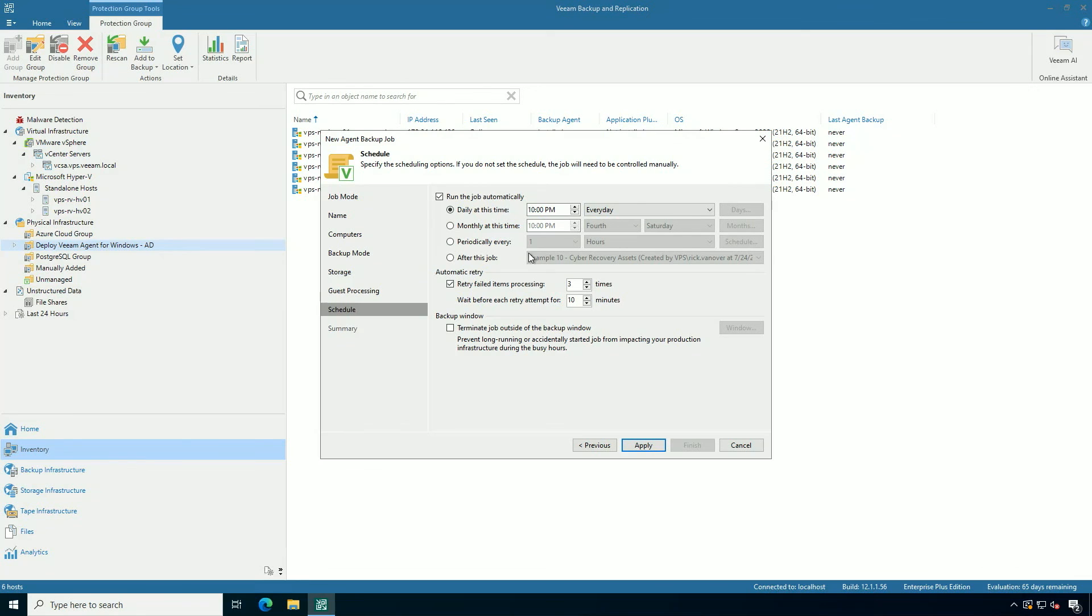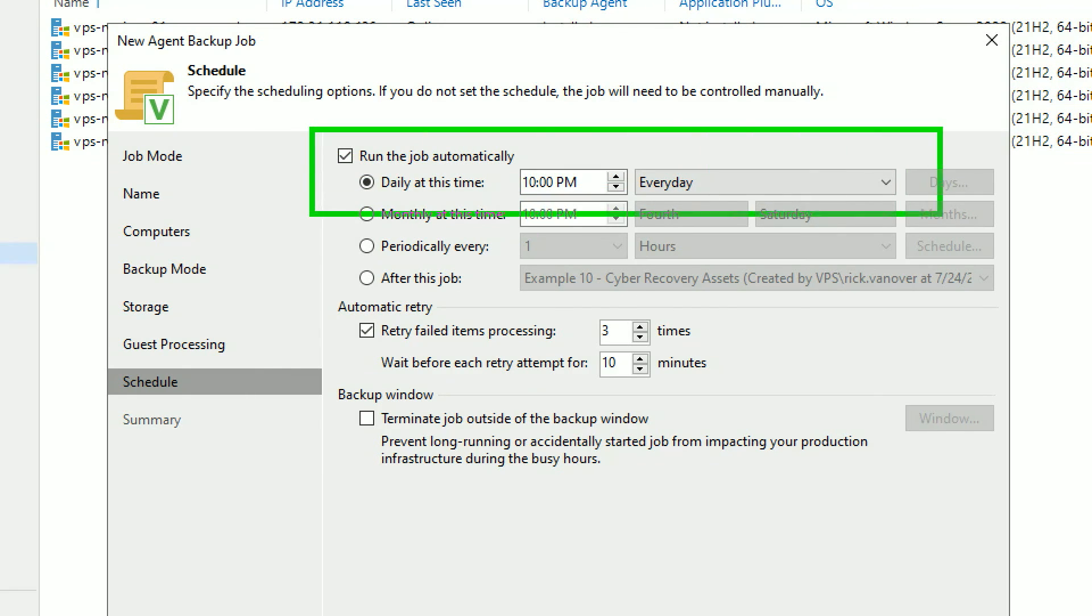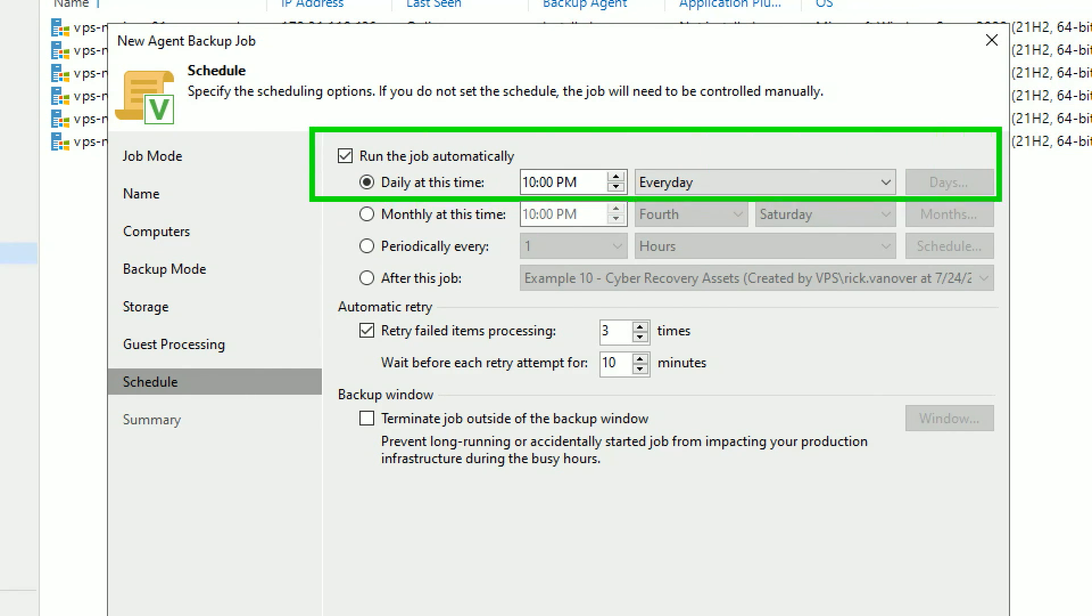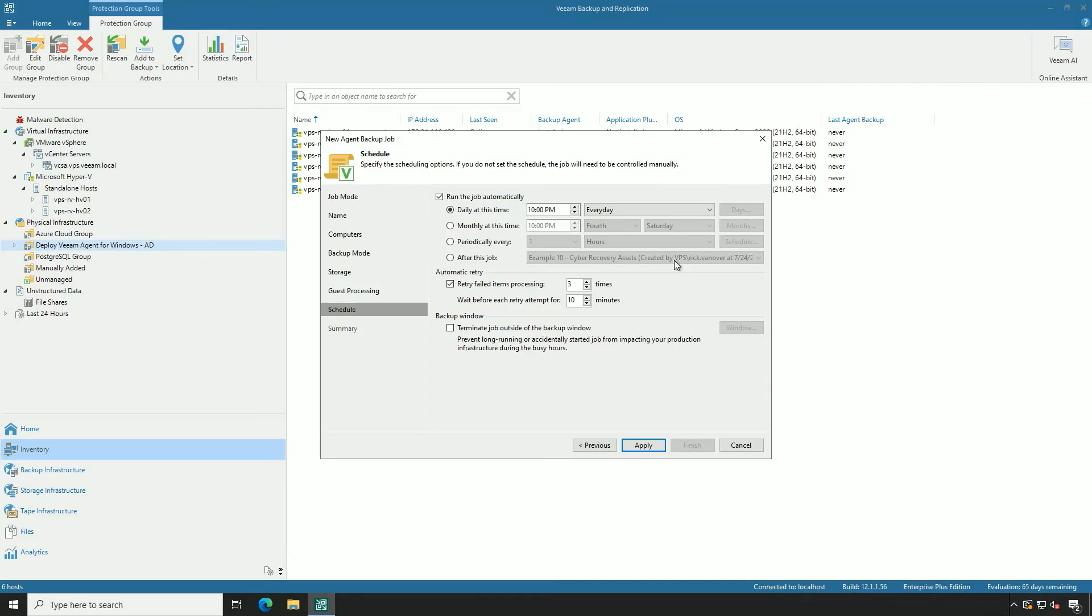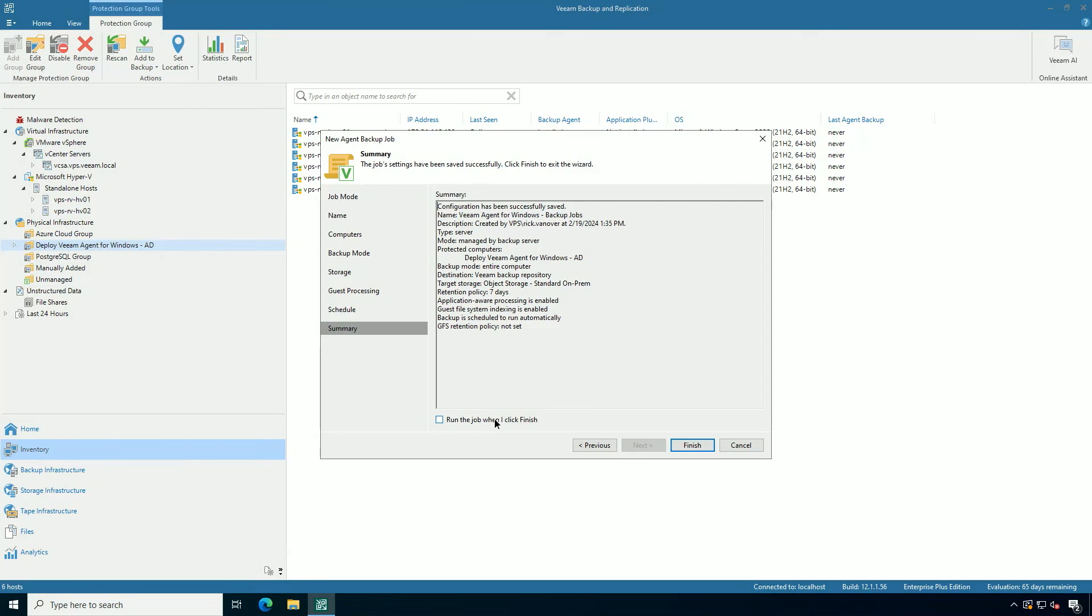Let's set a time. Let's go with 10 o'clock, the default time. Keep in mind the default time of the protection group rescan was 9 p.m. So there's an hour to deploy it and then the backup job will run at that time.